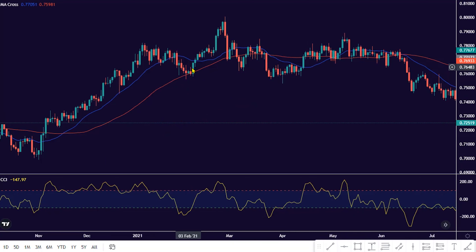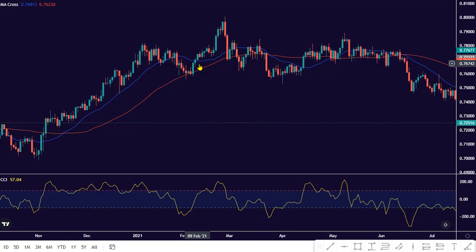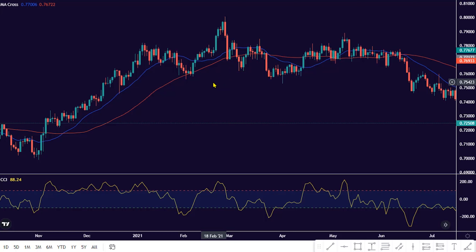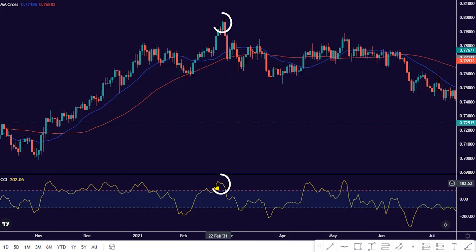There are two options available for profit taking when trading the strategy for a bullish setup. Option 1 is applicable to swing traders — they can trail their profit to each bearish price swing pullback to the MA indicator. Option 2 is applicable to short-term traders — they can close their buy position whenever the CCI indicator hits the overbought positive scale value.